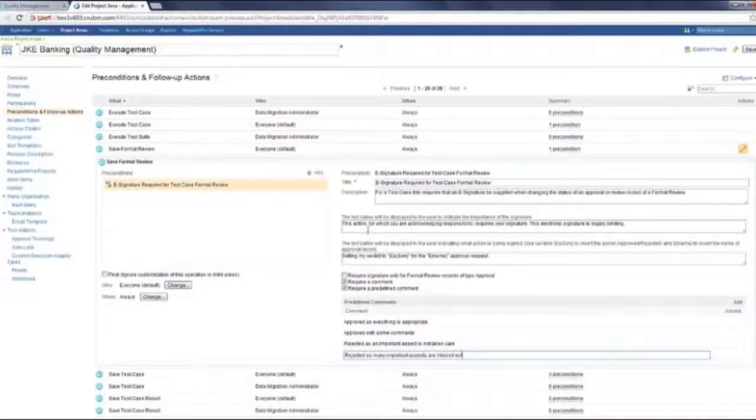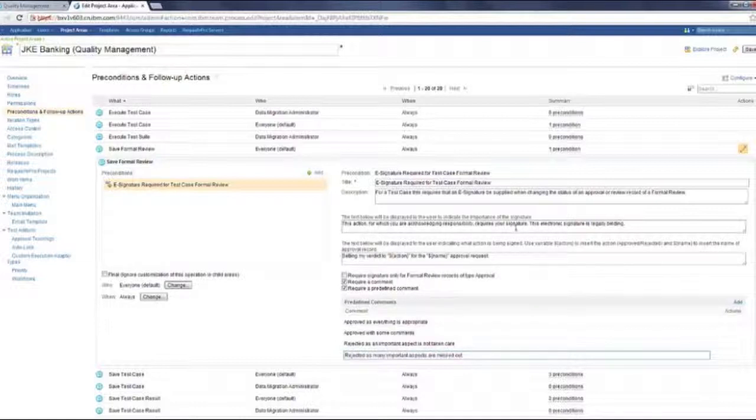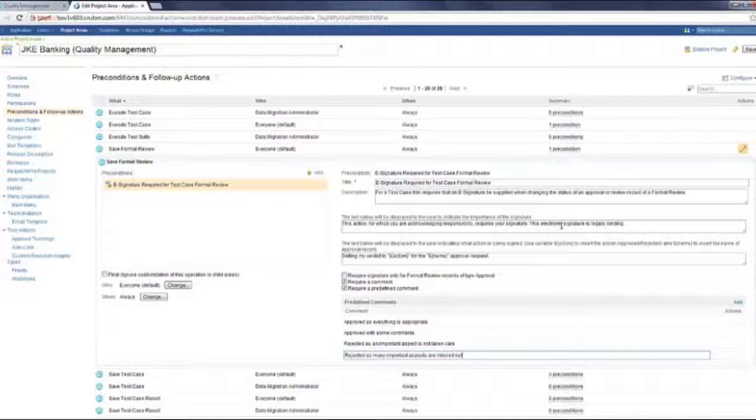Also, in the top two text boxes, what you see is really the first one shows the importance of the e-signature. It really lets the user know that this e-signature is legally binding. All this text can be modified based on the project needs. The second one shows what is the operation, what really is the result of your operation, what you are doing. I'm setting my verdict as reviewed for this particular formal review.